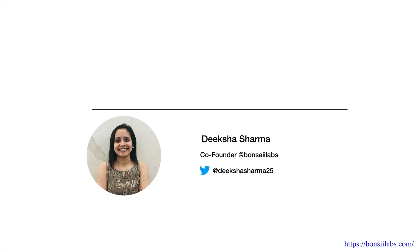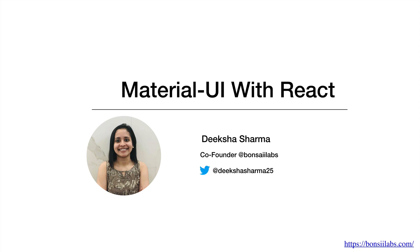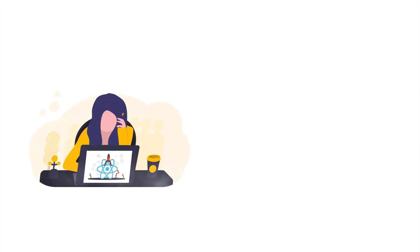Hi everyone, my name is Deeksha Sharma and welcome to my course Material UI with React. I am an independent software engineer and co-founder at Bonsai Labs.